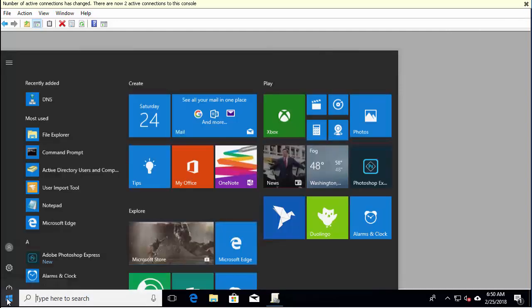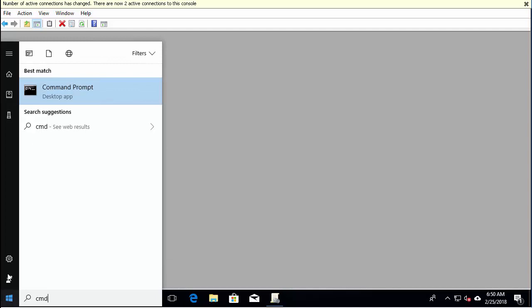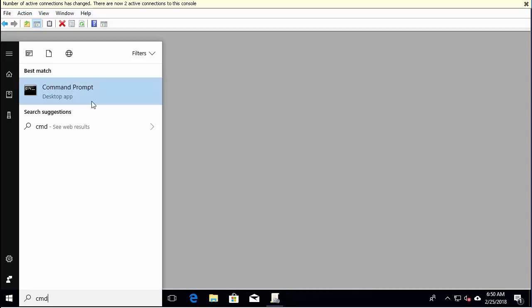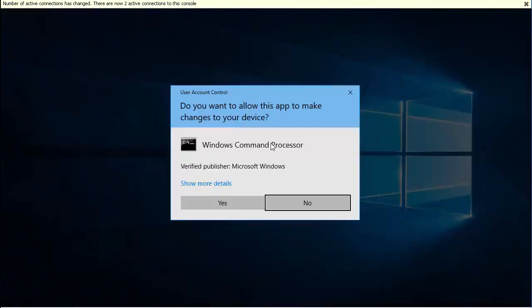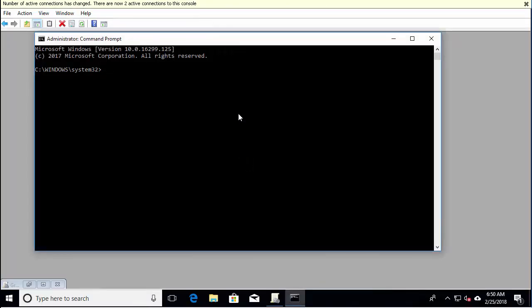An important tip is to make sure you open up the command prompt as administrator. You'll want to right click and run as administrator. If you don't, the tool will give you access denied when running a report for the computer.